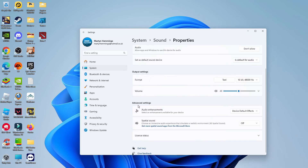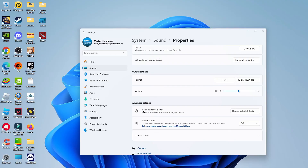Also, if you come down to the advanced settings, make sure that if Spatial Sound is switched on, it's turned off. And again, if Audio Enhancements are shown as device default effects or something like that, make sure this is turned off too.